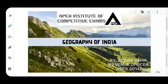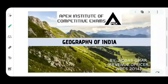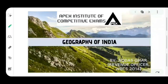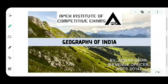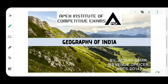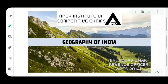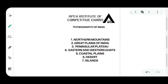Hello everyone, welcome to APICS Institute of Competitive Exams. In this lecture we are going to study the geography of India. Before starting the class let me give you a brief introduction about myself. My name is Ardhas Umar and I am currently posted as Revenue Officer in the Department of Land and Land Reforms in Government of West Bengal. I belong to WBCS 2014 batch. So let's start the class.